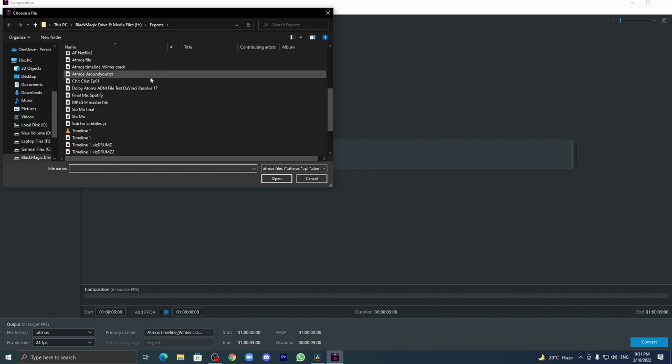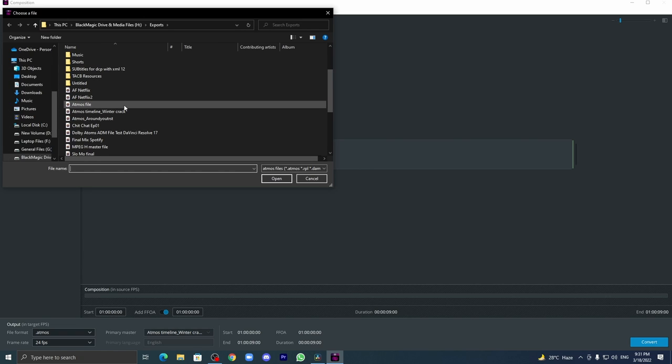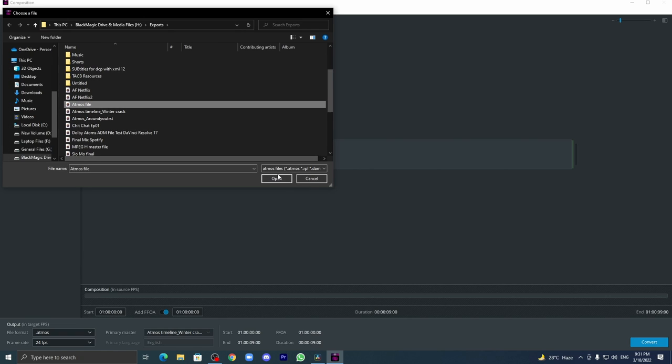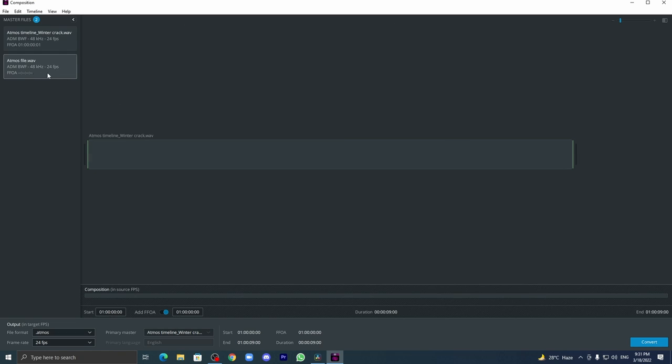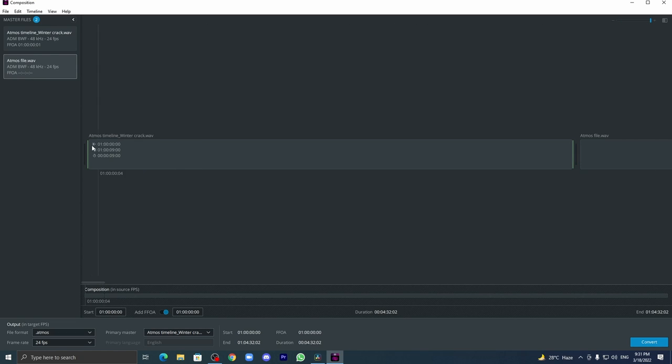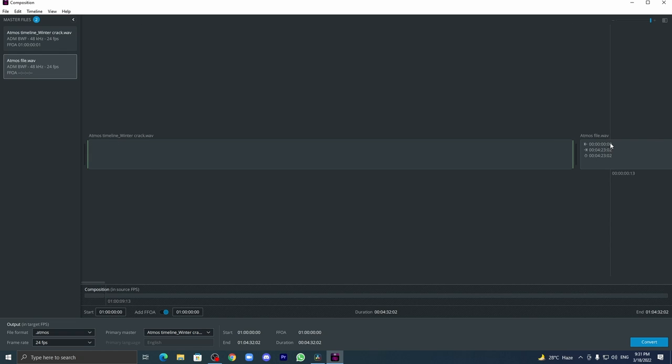Make sure that point and then add the Atmos file. Drag it over here to the timeline. Make sure the time code here and here are correct. Currently it will overlap, so what happens if you have the same time code on both of the things?